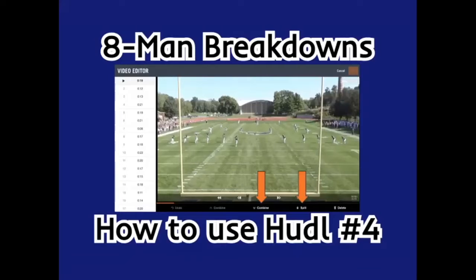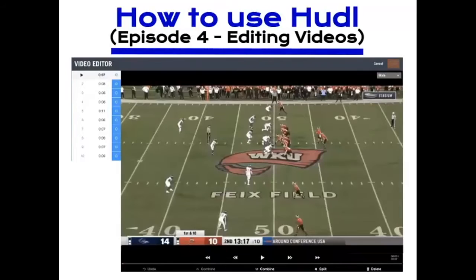Welcome back coaches. Today we're going to be continuing my 'How to Use Huddle' series with episode number four. In today's episode we're going to get into editing videos. I know it can be a pain if your filmers record too much and don't stop filming in between plays — your clips can be anywhere from 30 seconds to five minutes long. I've even had opponents send me full game films of five-minute clips rather than individual plays. So today we're going to talk about how to edit your videos and clip your plays.